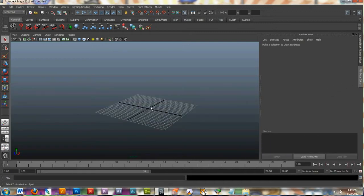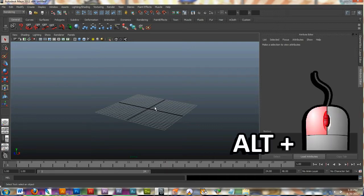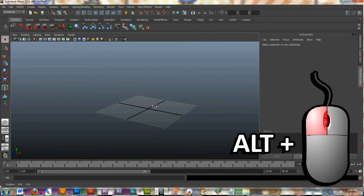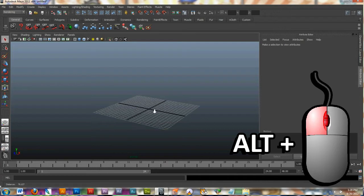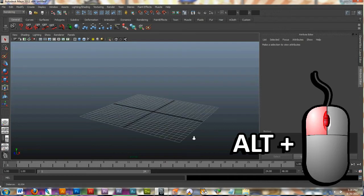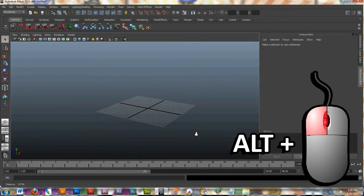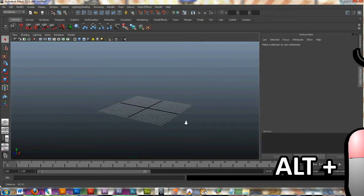The people at Autodesk must have really liked zooming in and out because they gave you three different mouse keys to perform the exact same function. The first one is hold down Alt, click in your left mouse key, and the middle mouse wheel. Click it like a button. And with those two keys pressed and the Alt key, you can pull in and out to zoom in.